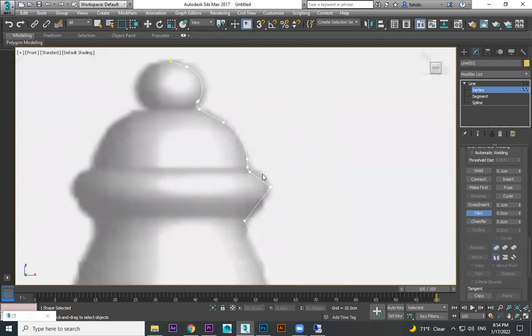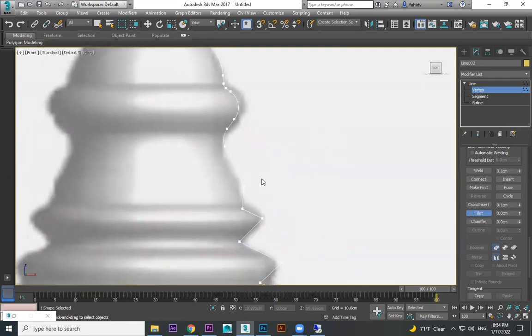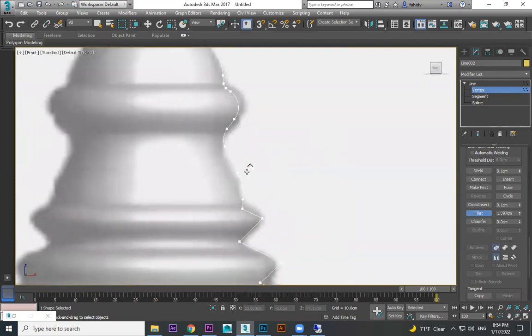But if you do one time, then you cannot do it again. If you make a mistake, you need to redo it. You cannot do it on top of that. You need to Control Z, redo it, and try again.